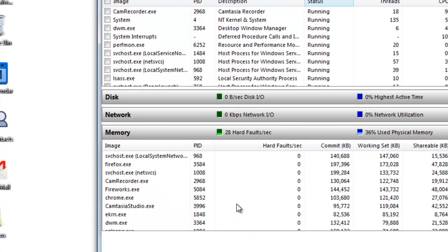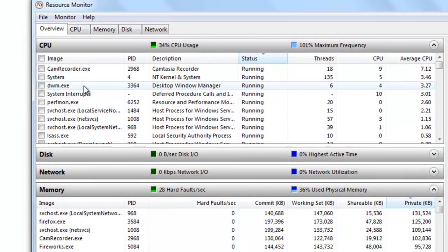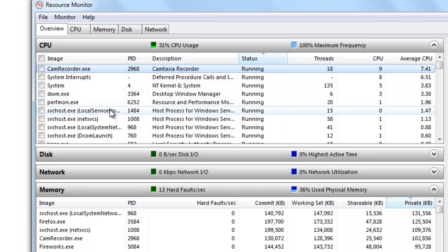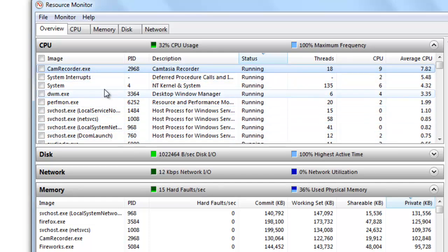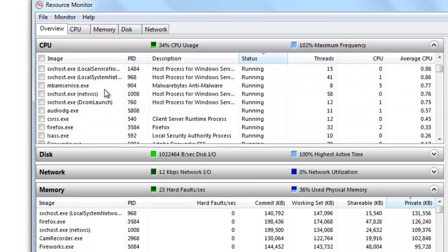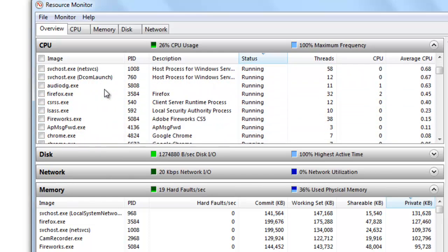Now once the resource manager comes up, you'll have a list of all the CPU processes that are running. You want to scroll down to the program that locked up.